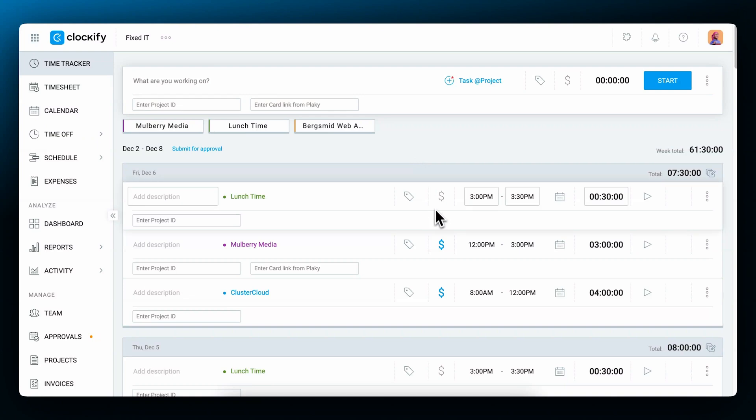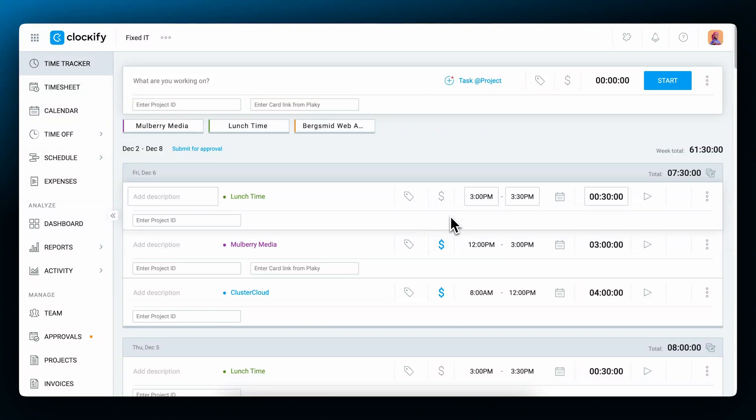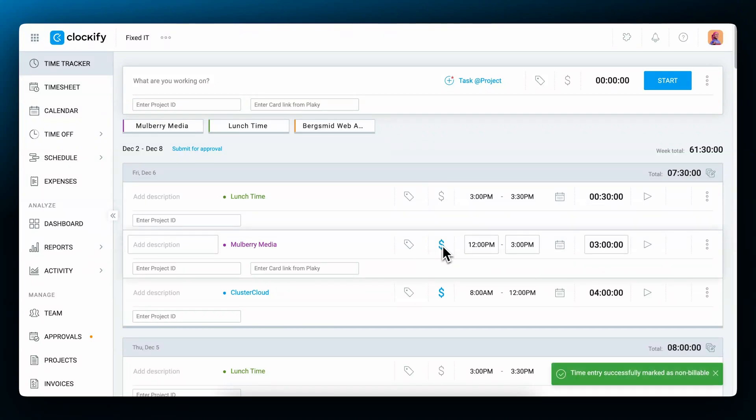And finally each entry can be billable or non-billable. When an entry has this blue icon it means it's billable and it'll be used when calculating the billable amount. However if it's gray its billable rate is zero. To mark an entry as billable or non-billable click on the currency symbol.